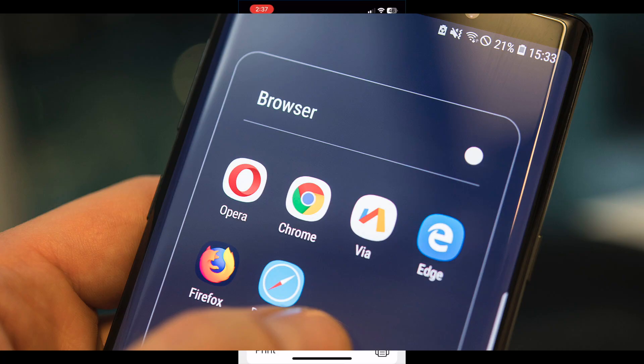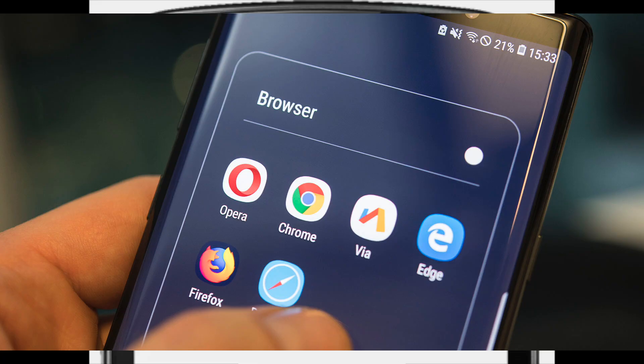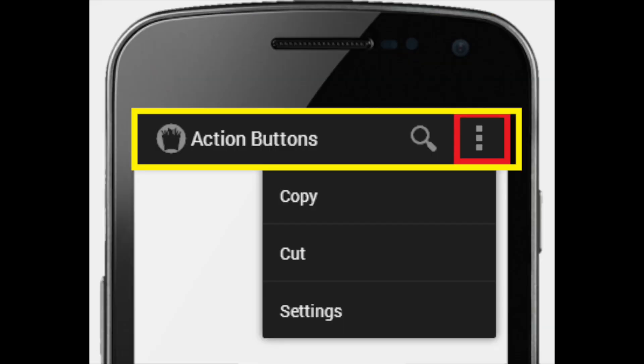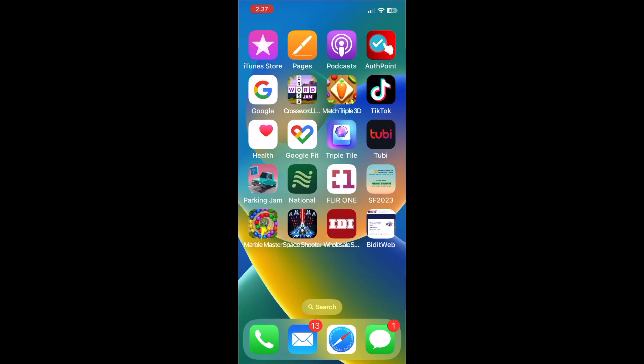For Android, open Chrome, navigate to the website, tap on the menu icon, the three dots in the upper right hand corner, and tap add to home screen.